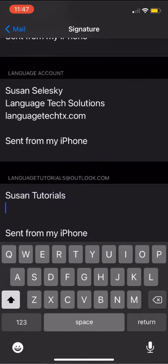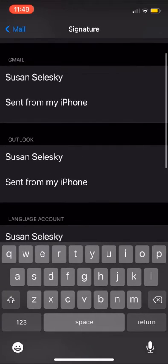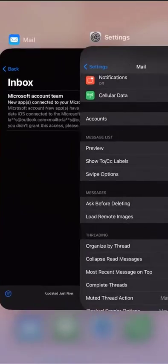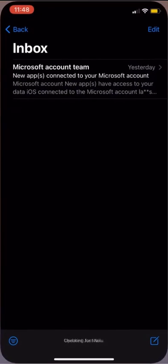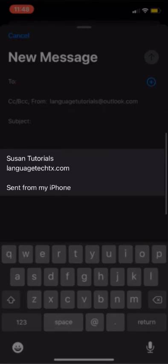If you scroll down, you'll see the account name listed and a box to create your signature. If we navigate back to our mail app and open a new message, we'll see that our signature displays automatically.